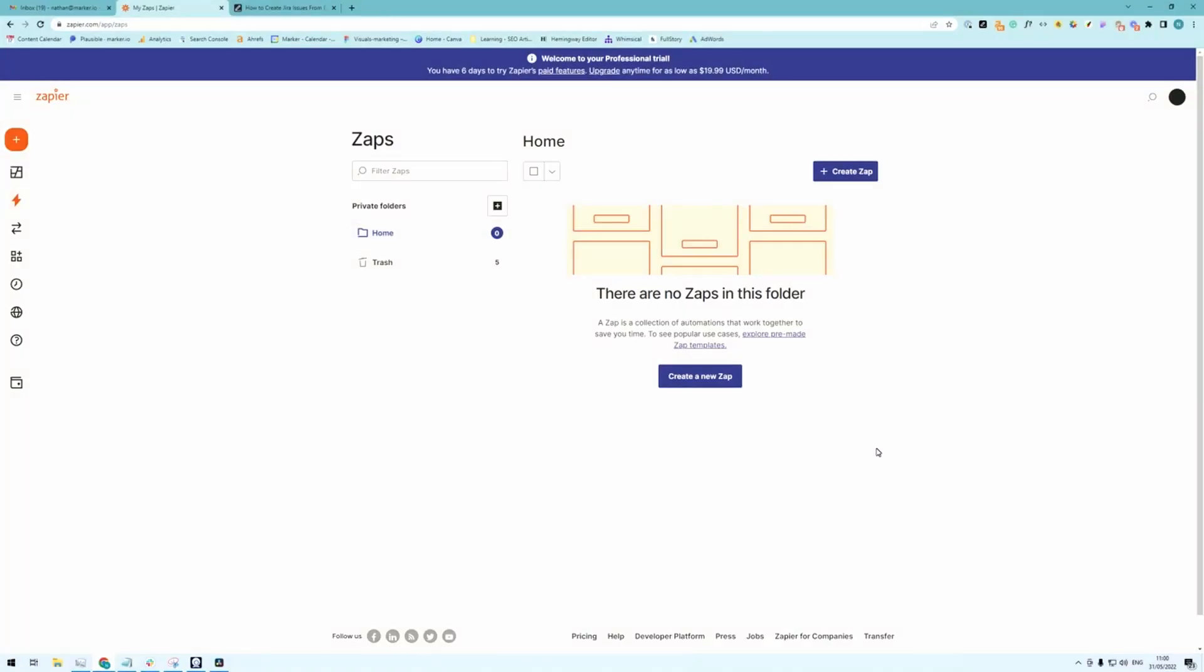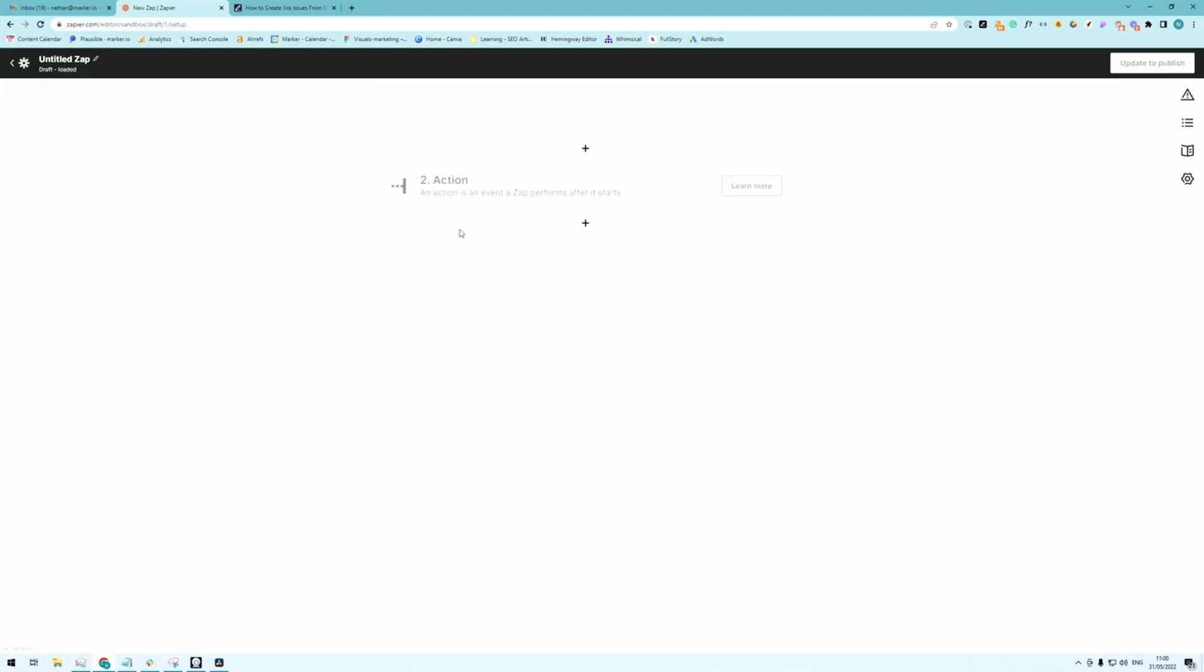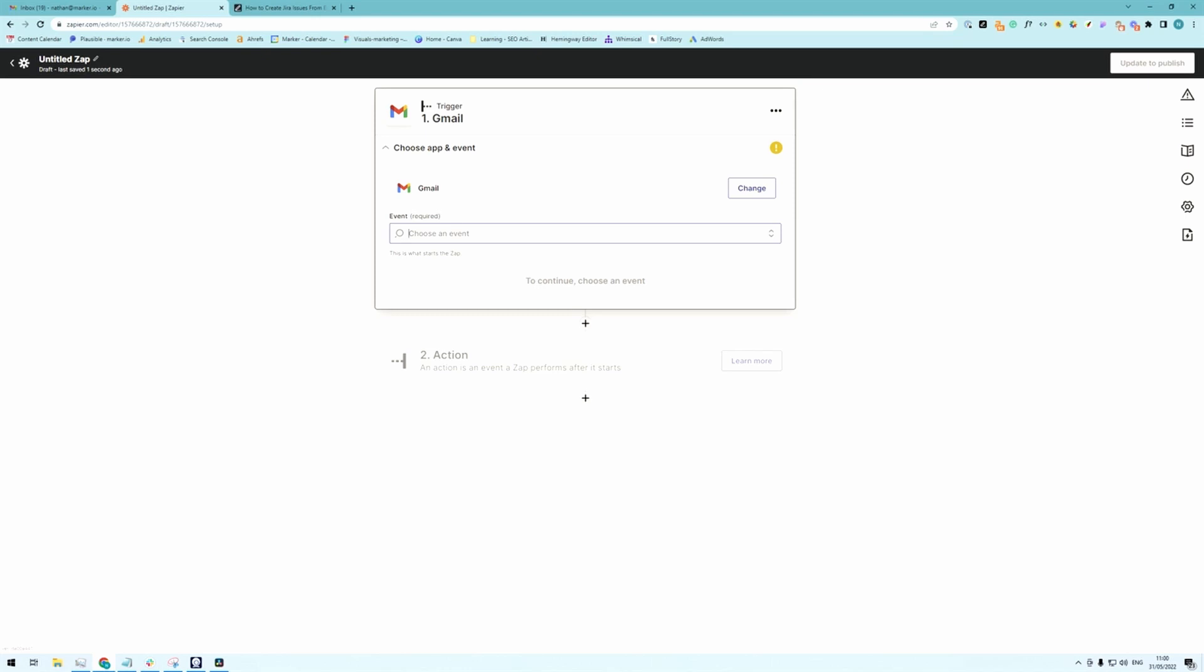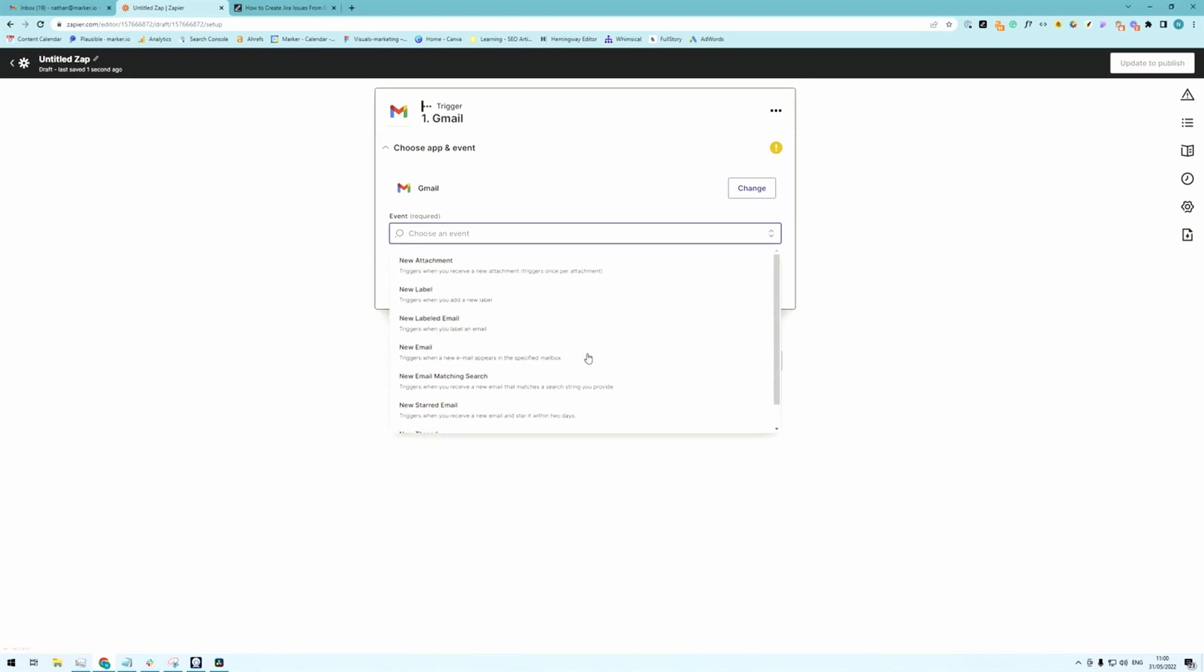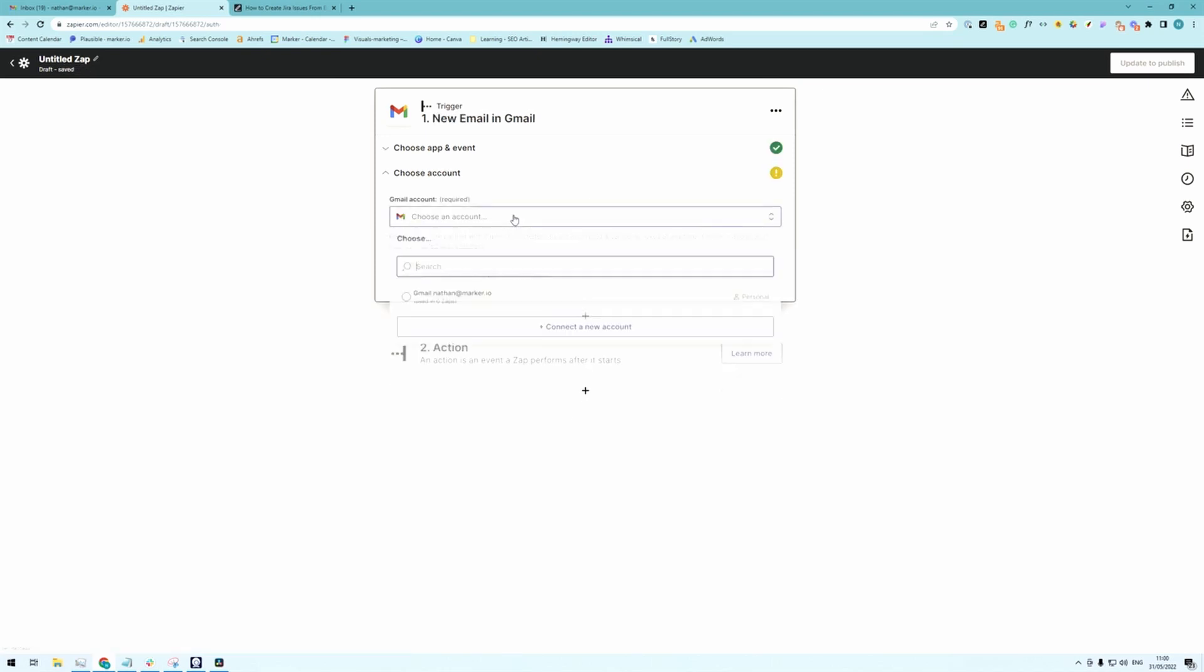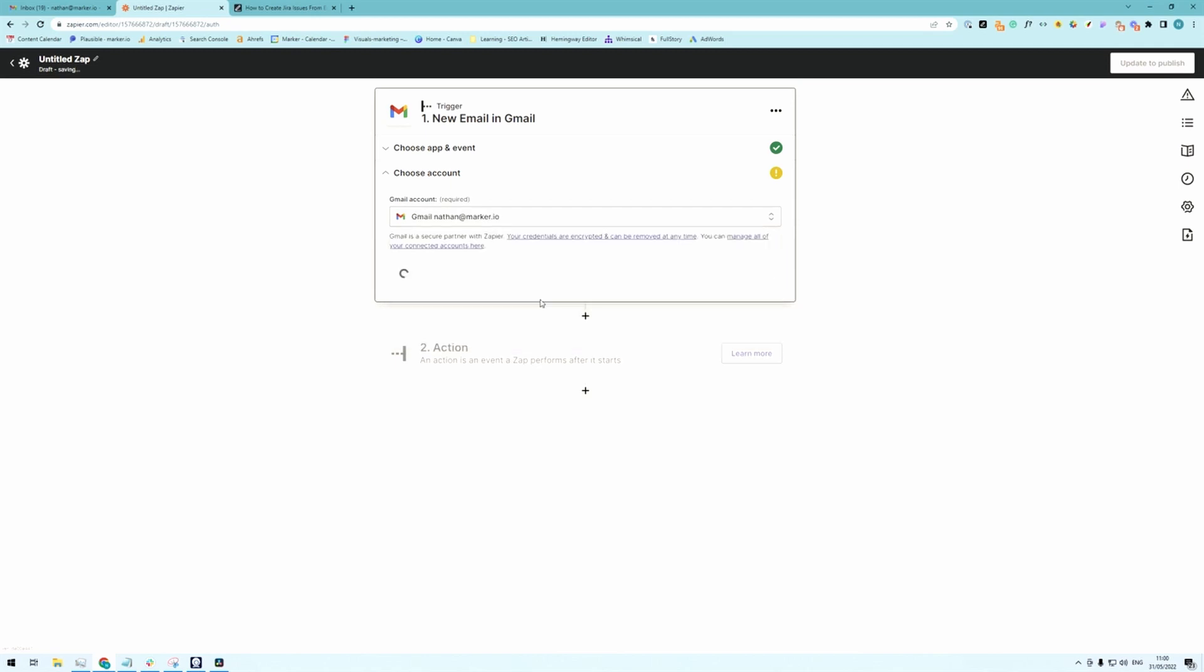So once your label is set up you can go into Zapier and create a new Zap. As a trigger you're going to choose Gmail as the app and the event will be new email. You're going to choose your email as a Gmail account. Mine is already linked but you might have to give Zapier access to your email.